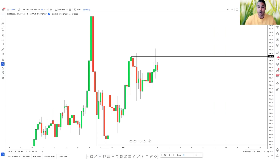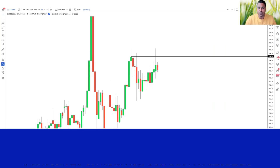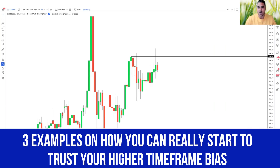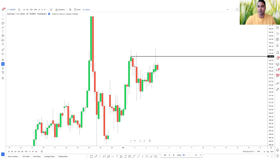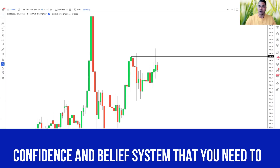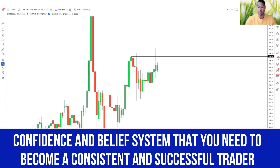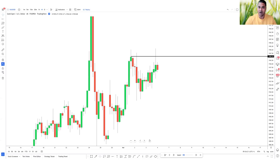What's going on traders, welcome back to my YouTube channel. In today's lesson we're going to go over three examples on how you can really start to trust your higher time frame bias. There's nothing worse as a trader than identifying where you perceive the market to go, then scaling down to a lower time frame and finding yourself in a bit of a pickle because you're getting distracted by the lower time frame noise.